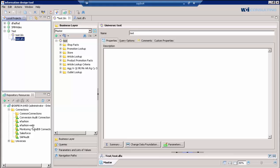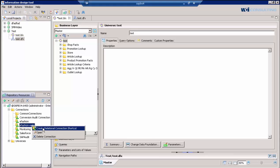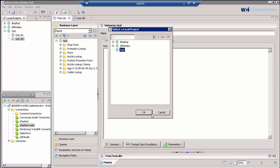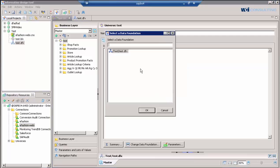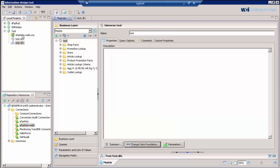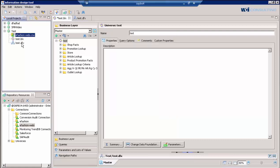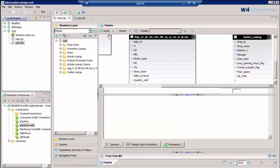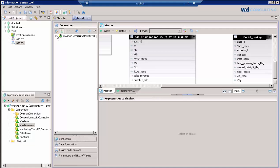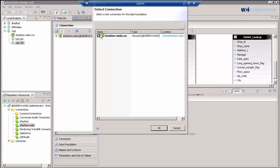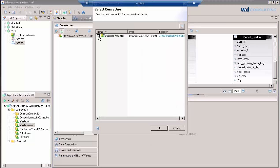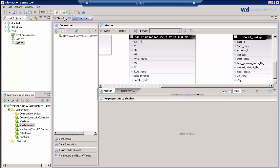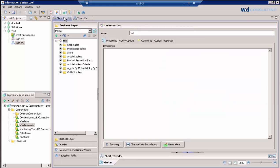We'll go down here to our connections that are published and create a new relational shortcut and put it back in our project that we created earlier. At this point, we go into the data foundation and we'll repoint the connection to the new data foundation here. You can actually add it and recheck it right here. So that's how you repoint the data foundation to the new connection that you've added back to your project.